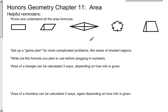This will be Honors Geometry Review of Chapter 11, Area. It's helpful to remember all of the formulas, but it's also more important to understand how the formulas work so you know how to use them.